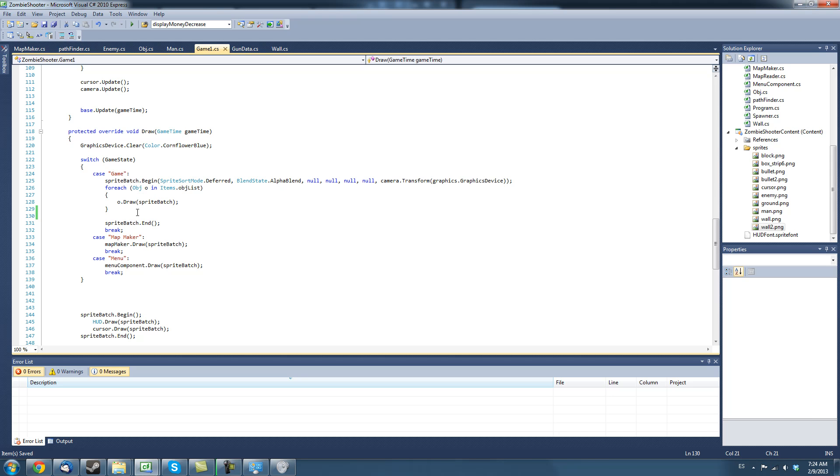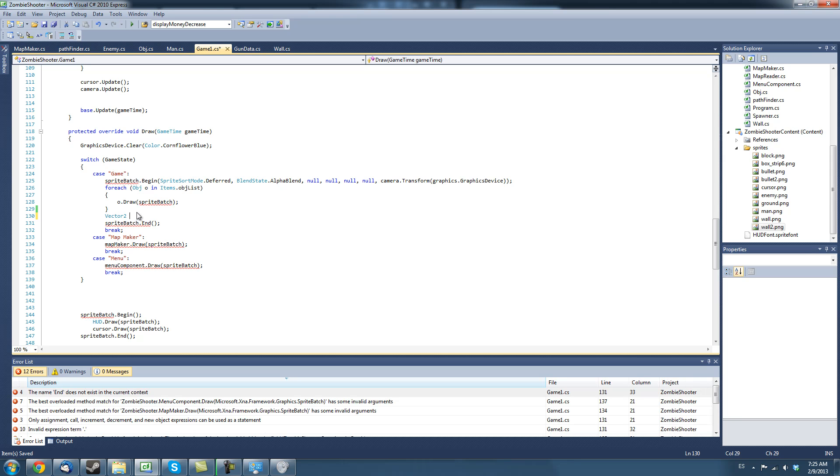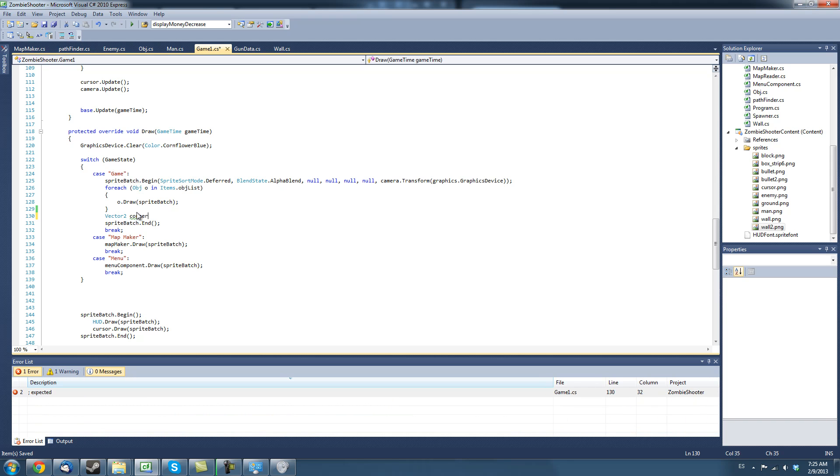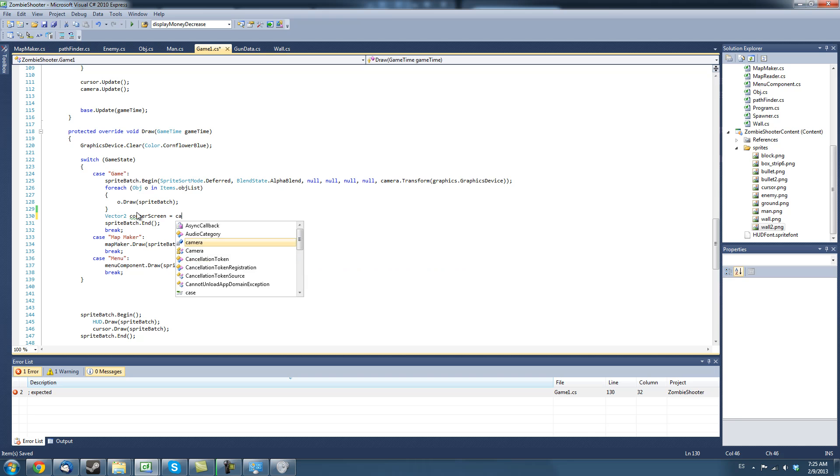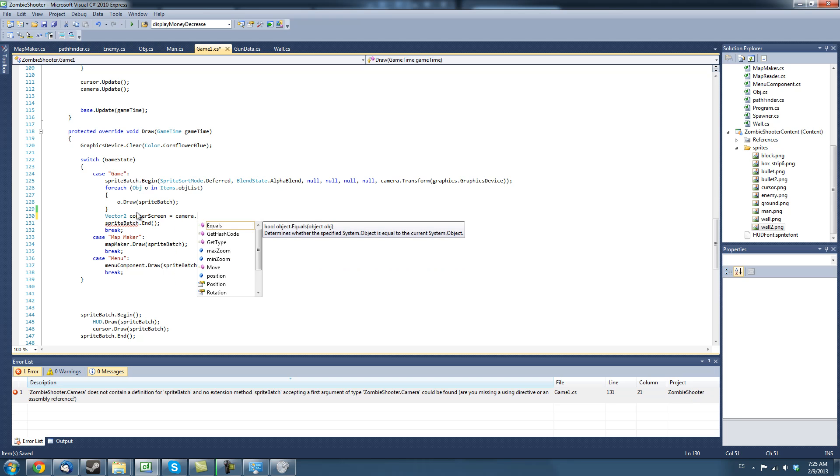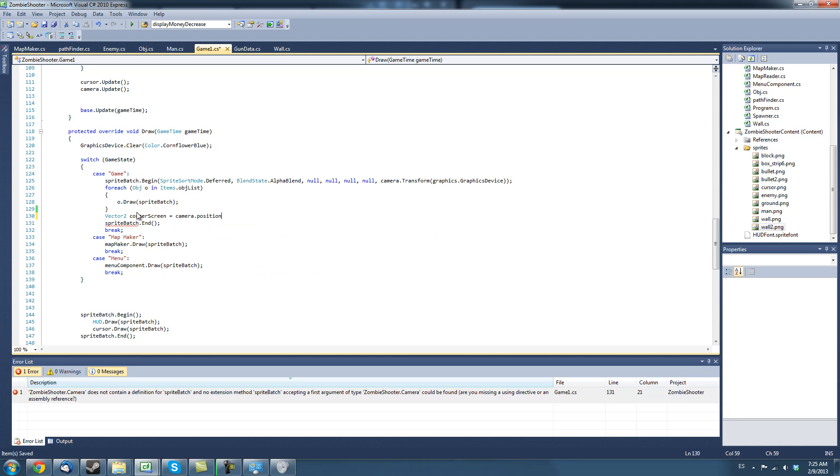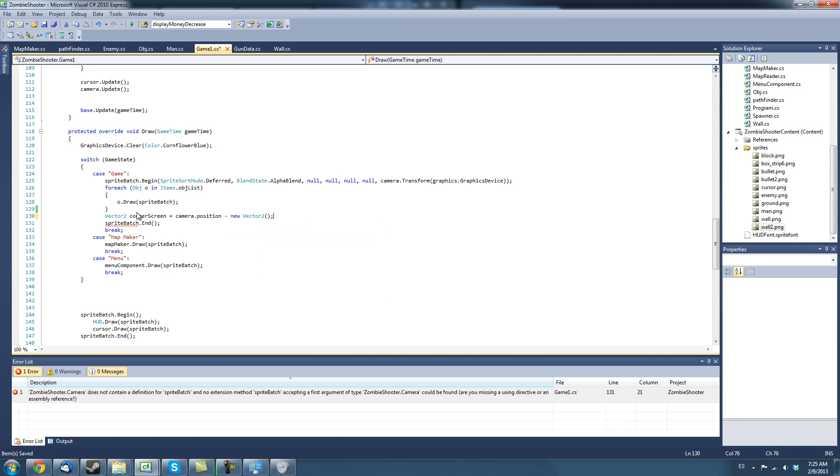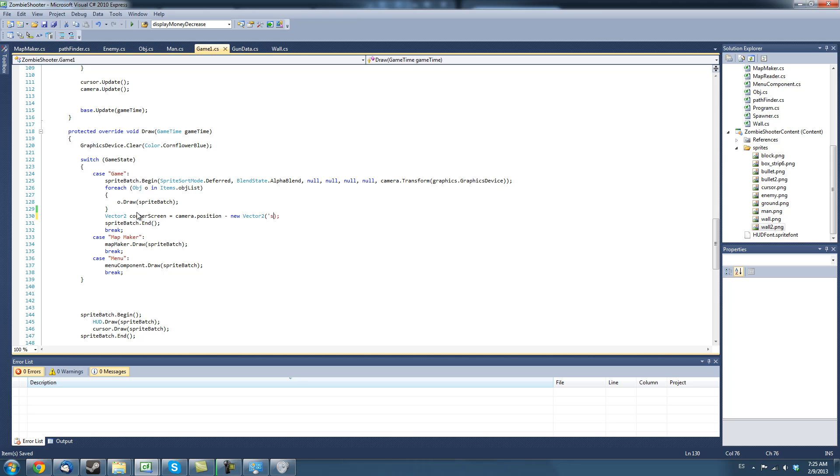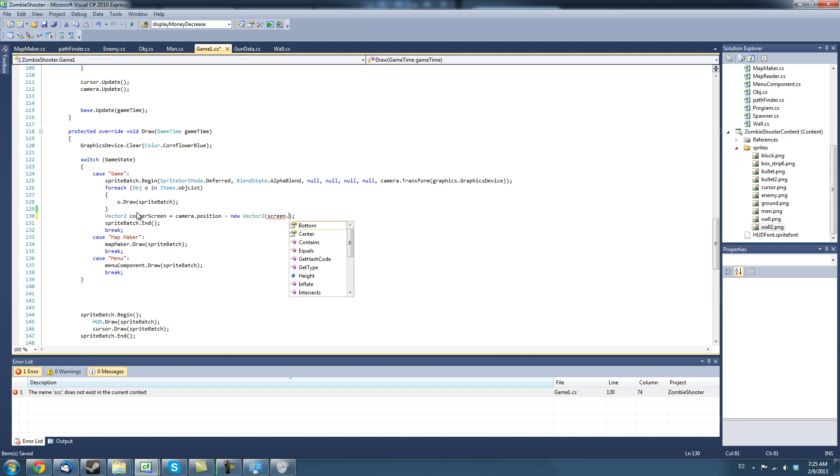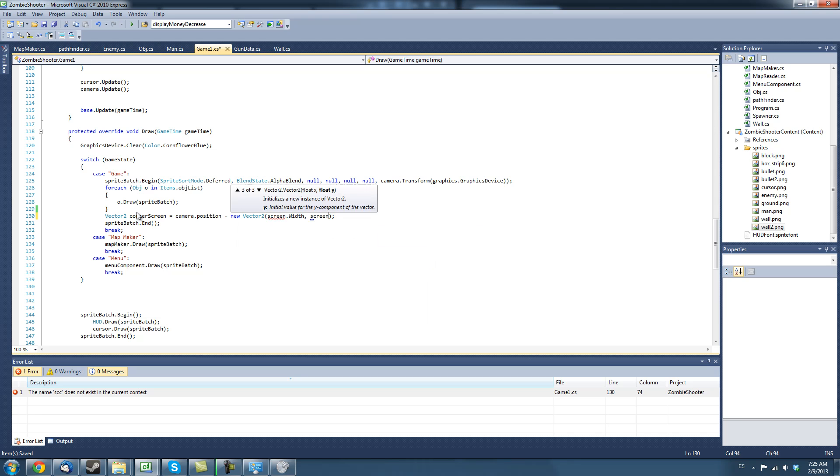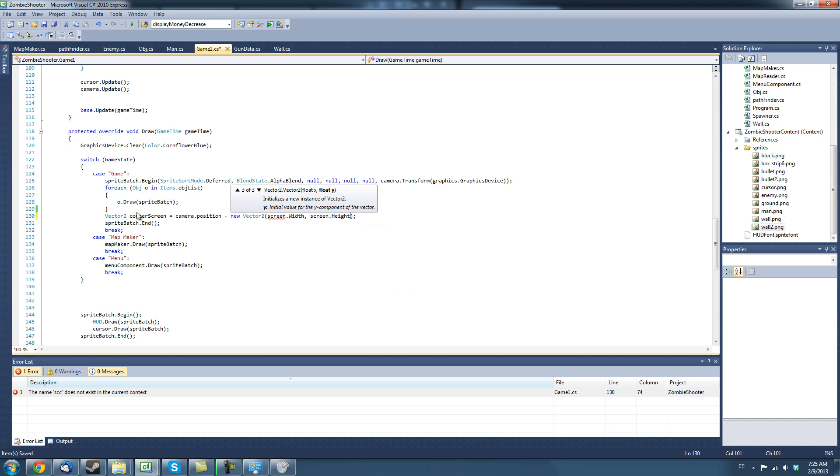The first variable we're going to make is we're going to get the corner of the screen. So, we're going to make a new vector. And the reason we're doing this is because we don't want to waste our game resources by drawing a bunch of backgrounds where the screen is not even going to see. So, we're just going to draw the background where the screen is. So, we're going to create a new vector2 called corner screen. And we're going to make this equal to camera.position minus we're going to create a new vector2 minus screen.width and screen.height divided by two.